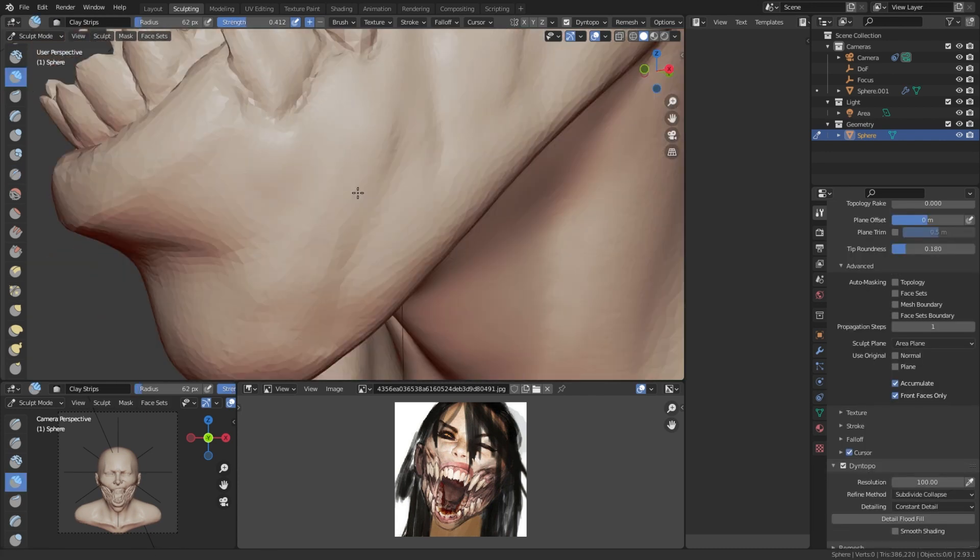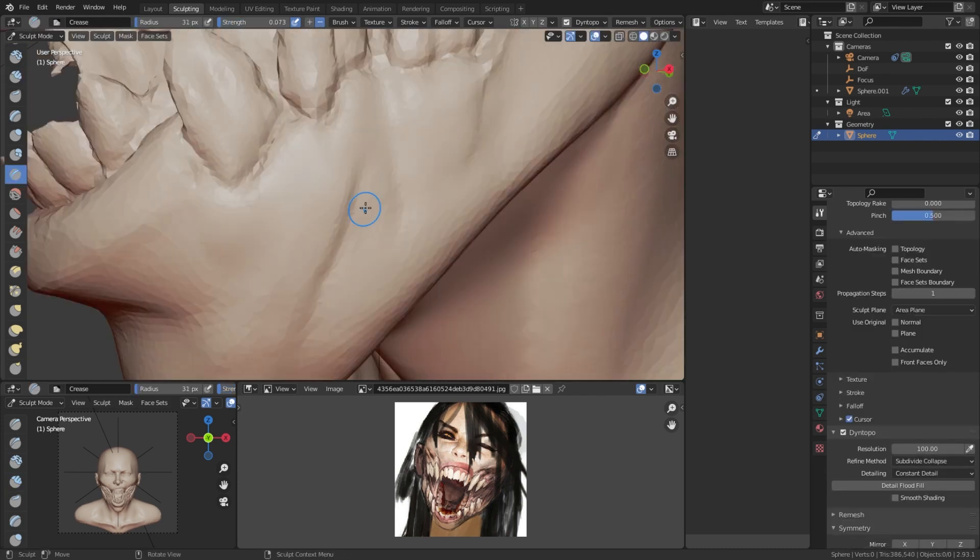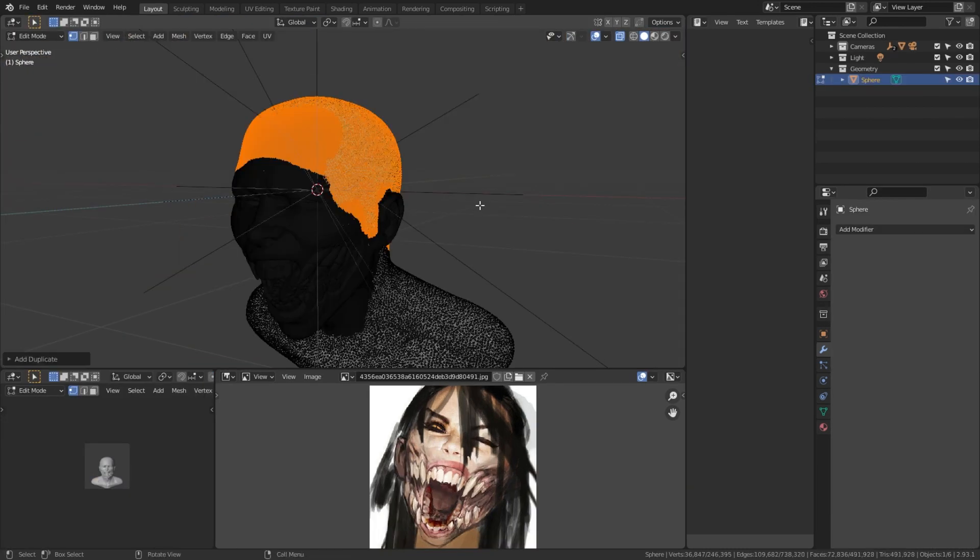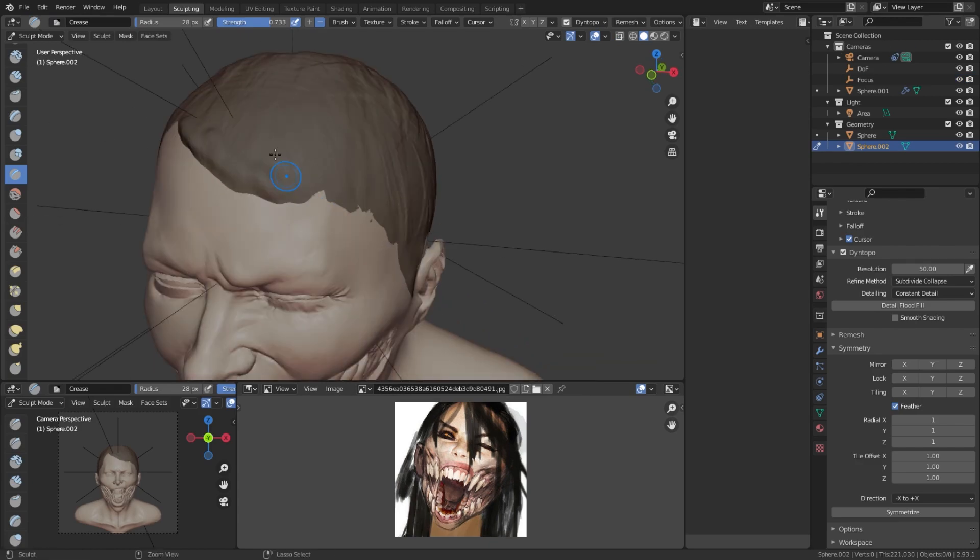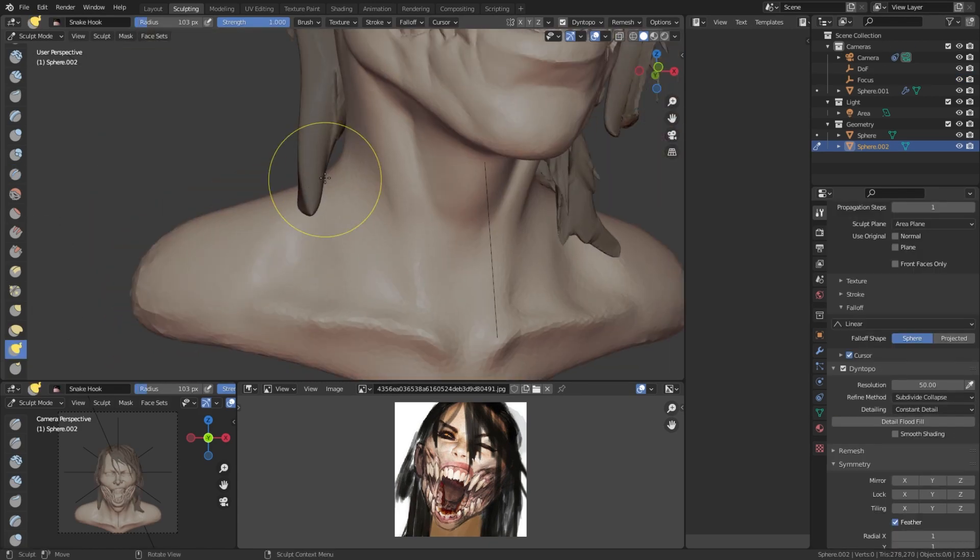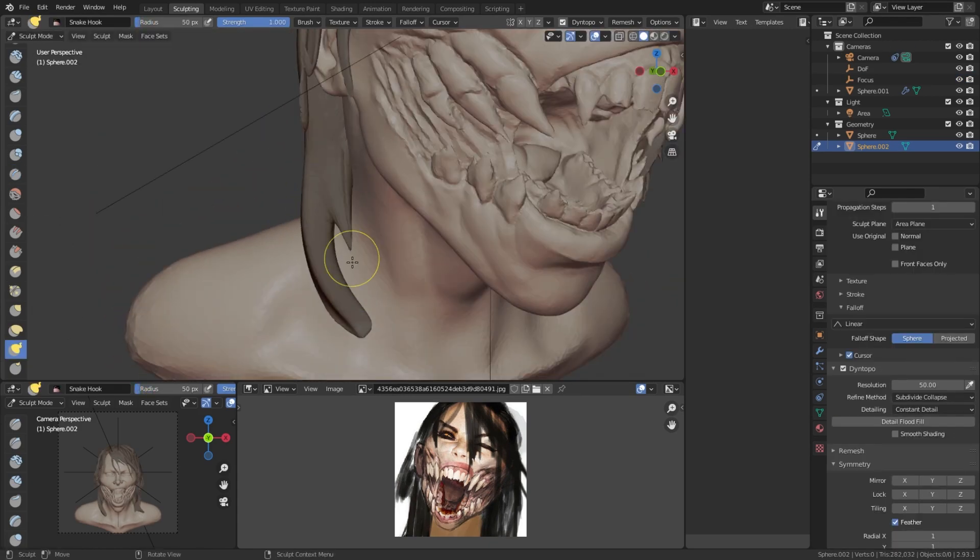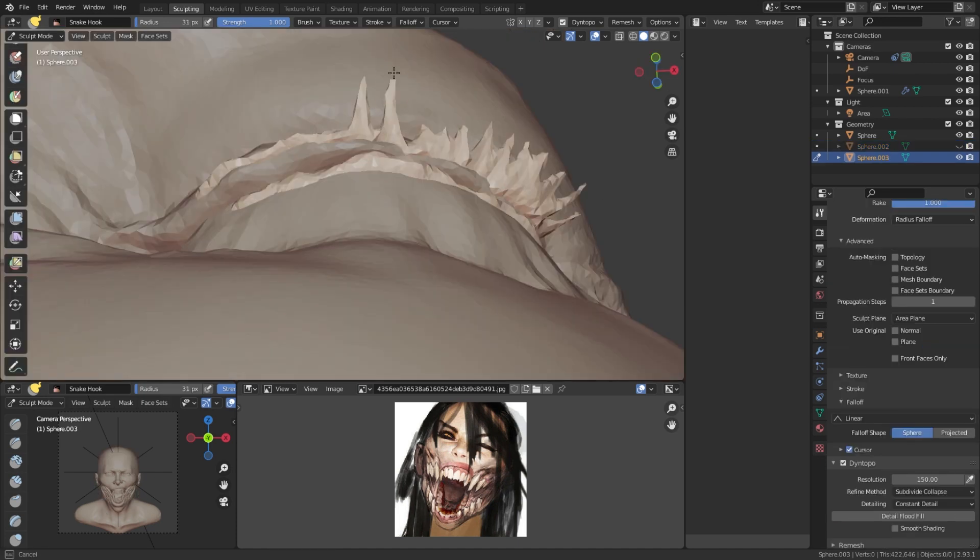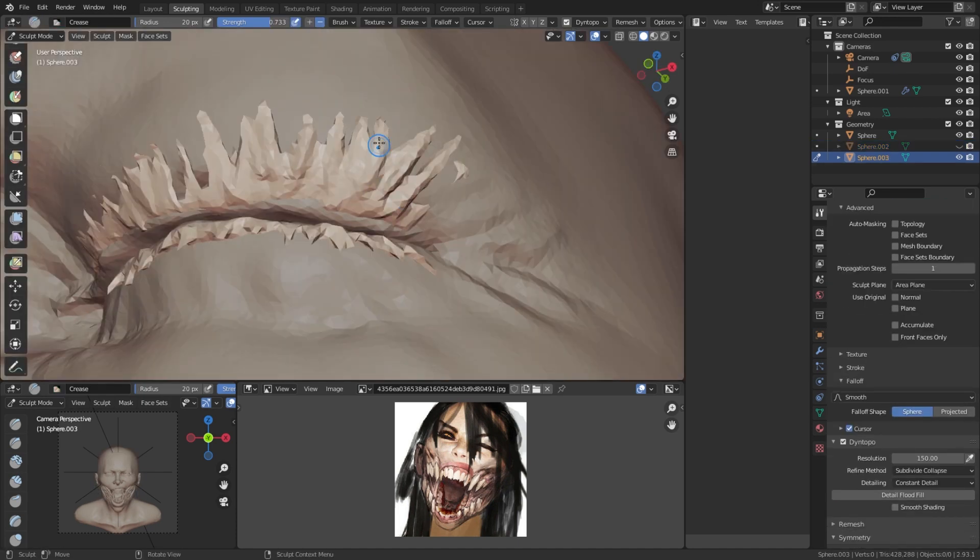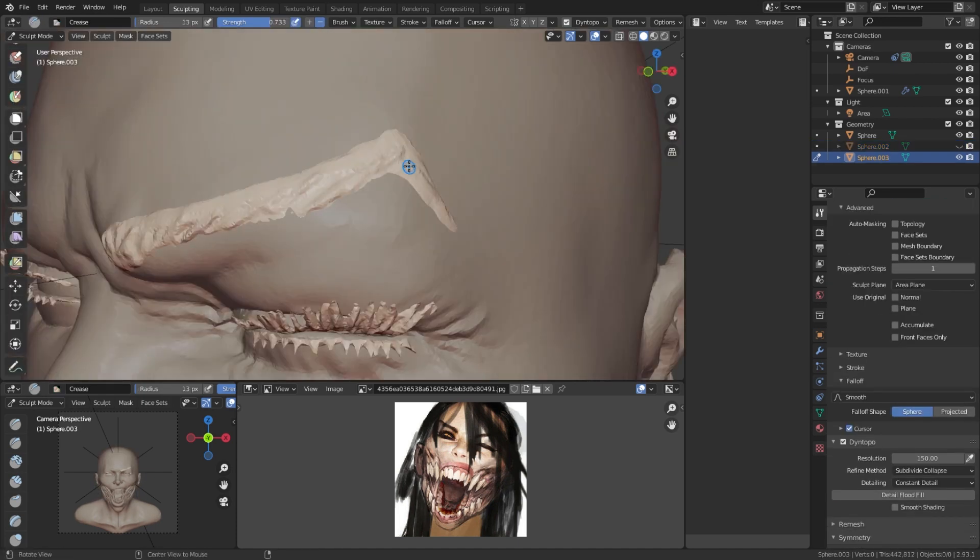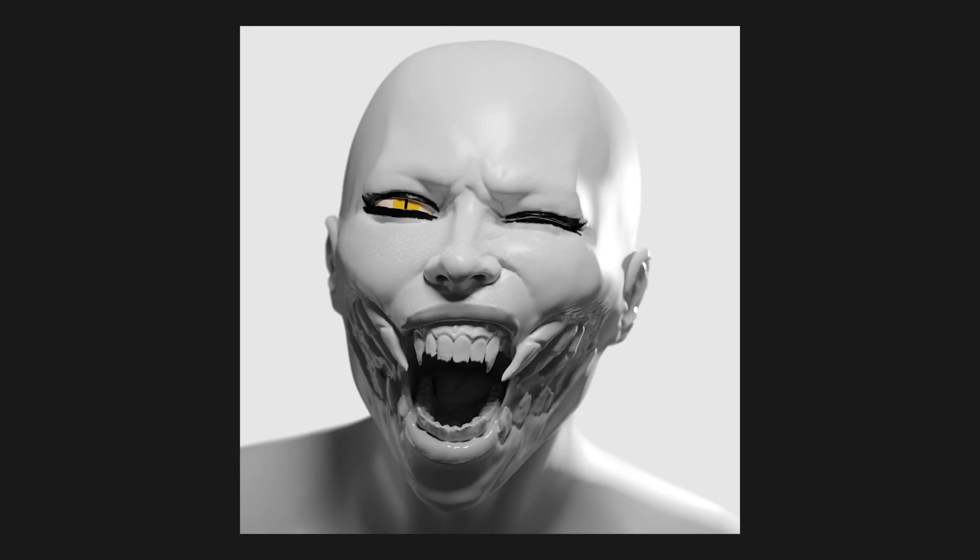After adding asymmetry and posing the character, I'm basically done. Now I repeat the process for the hair, and that's it. Here's the final result with lighting and some colors.